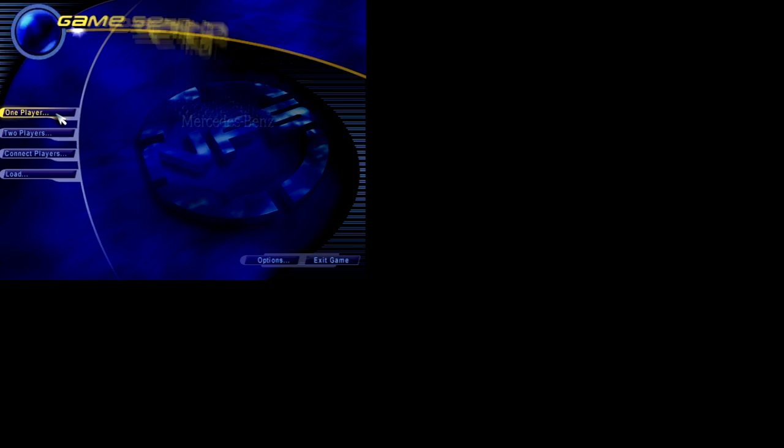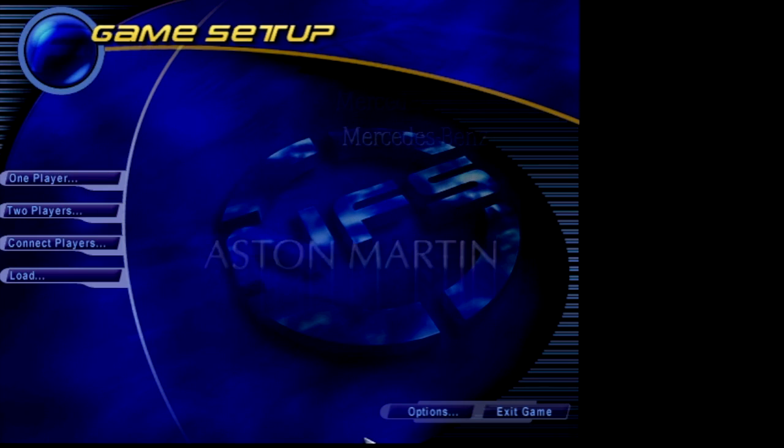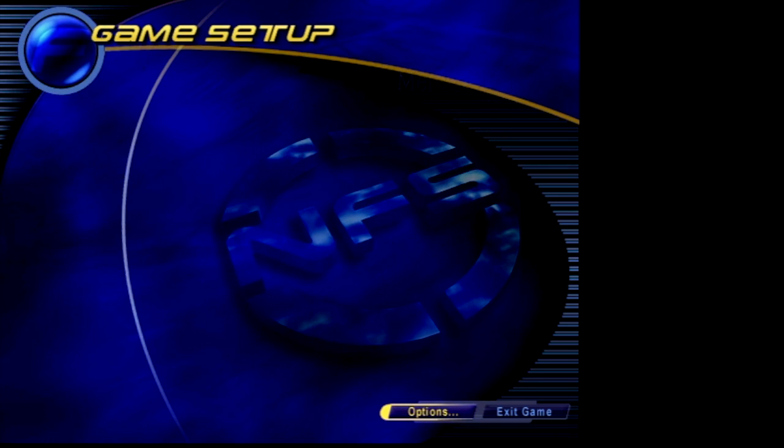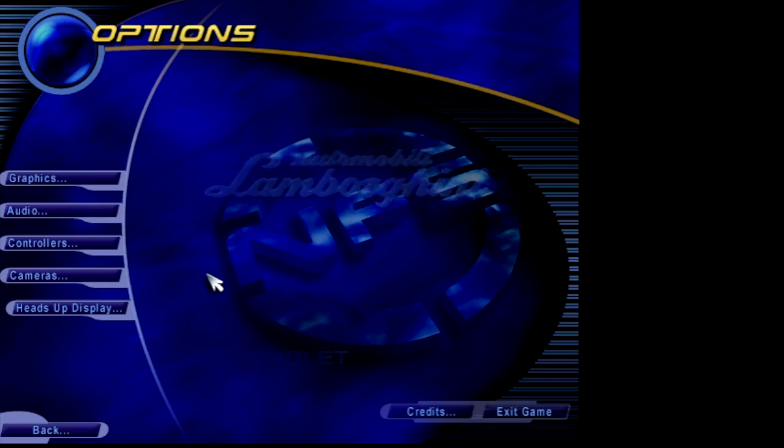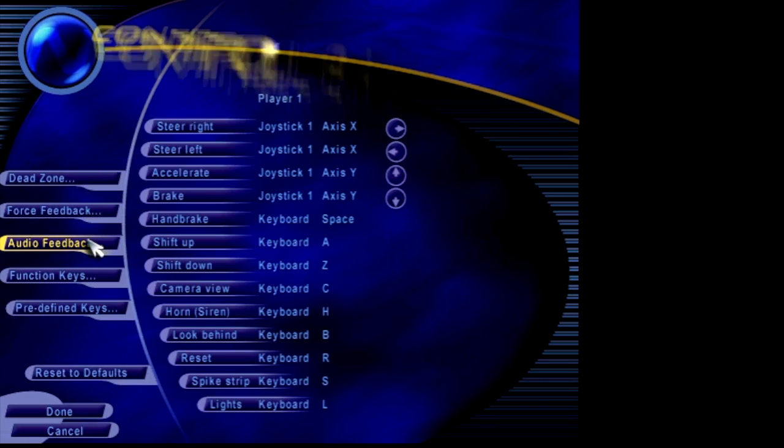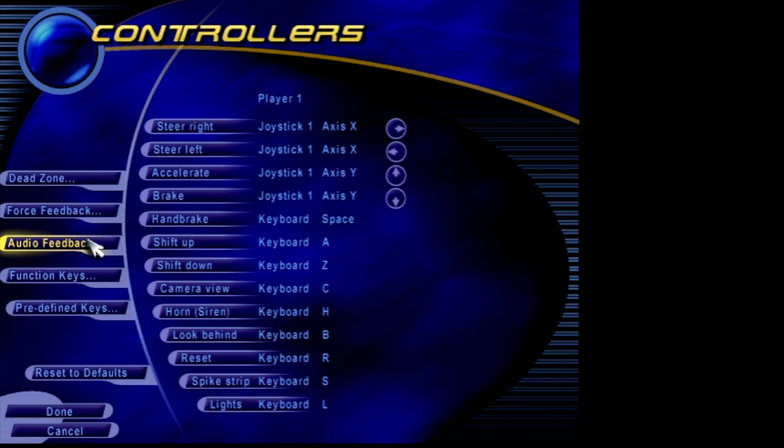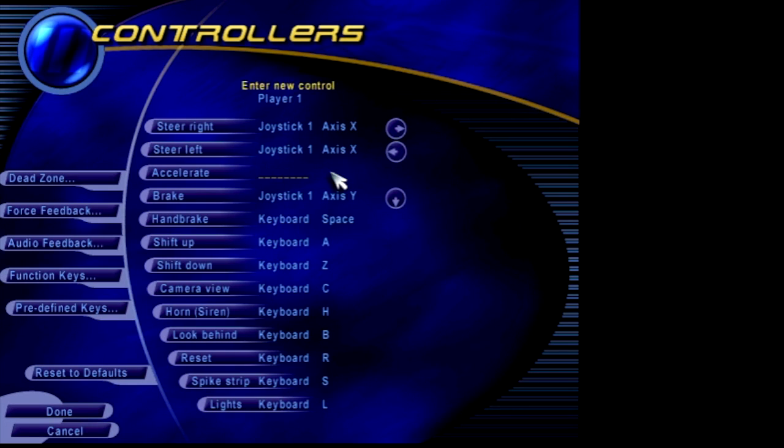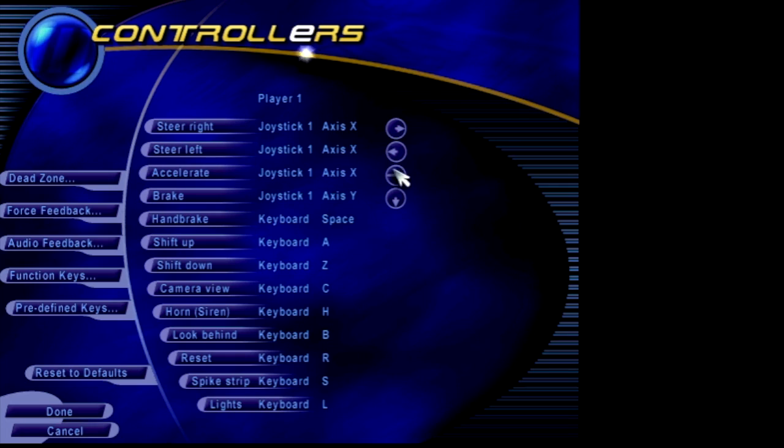So I usually assign right trigger to acceleration. And beware, there is a 50% chance your assignment will be inverted. So assign multiple times and make sure the assigned axis is not inverted.